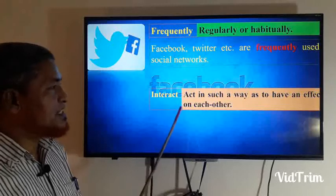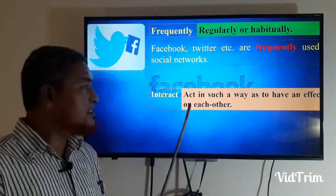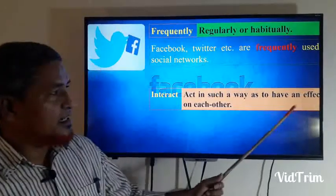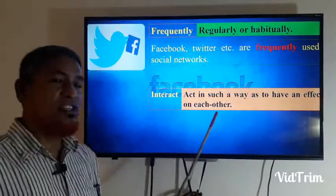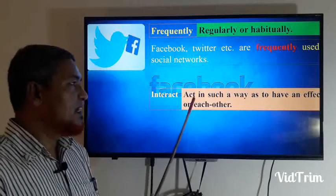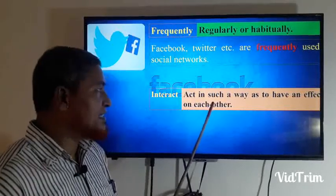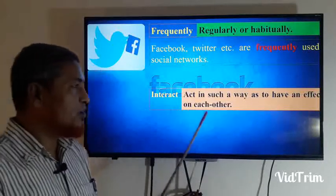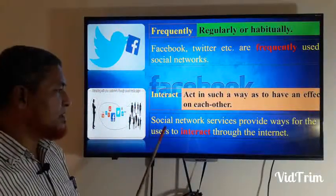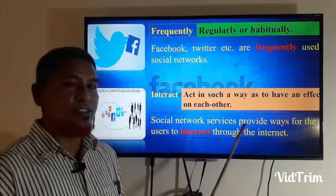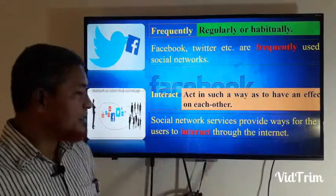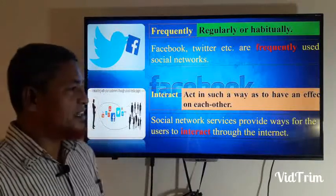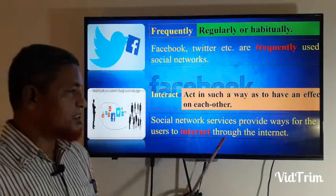Interact: to act in such a way as to have an effect on each other. Social network services provide ways for users to interact through the internet.